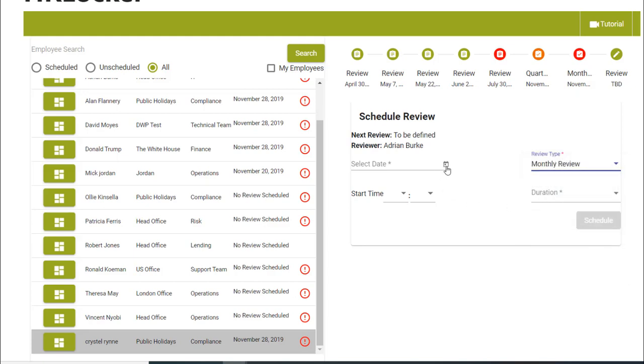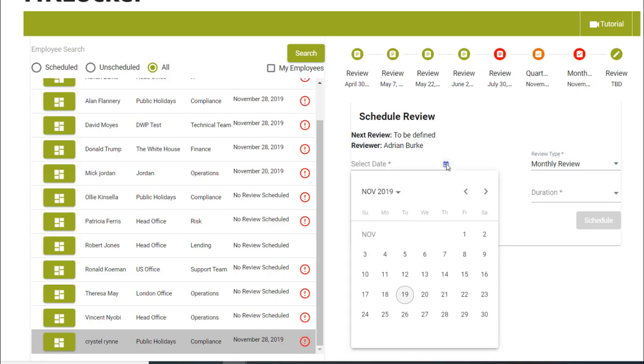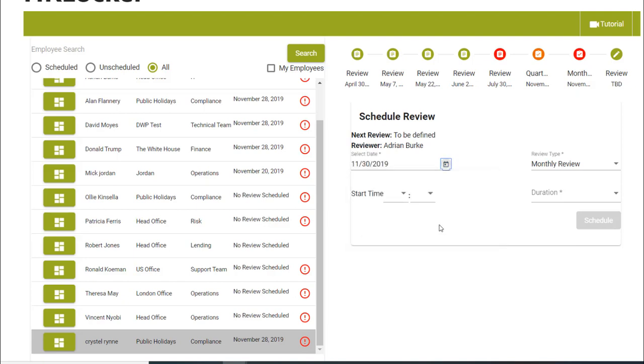It is important that your employee is in a constant state of review to ensure that they are happy in their workplace. This minimizes any issues that may arise. Put in the start date and the duration and schedule the review.